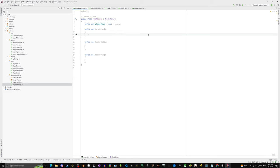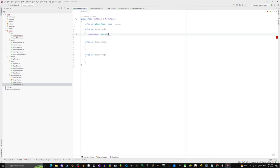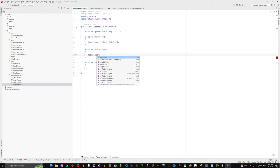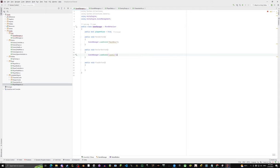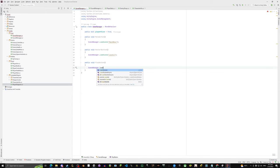Now in the GameManager button functions we add SceneManager.LoadScene calls. For MenuButton: SceneManager.LoadScene('Main Menu'). You'll need to import using UnityEngine.SceneManagement. For RestartButton and PlayButton we'll use SceneManager.LoadScene('Level One') for now, and change it in the future when we track the current level.